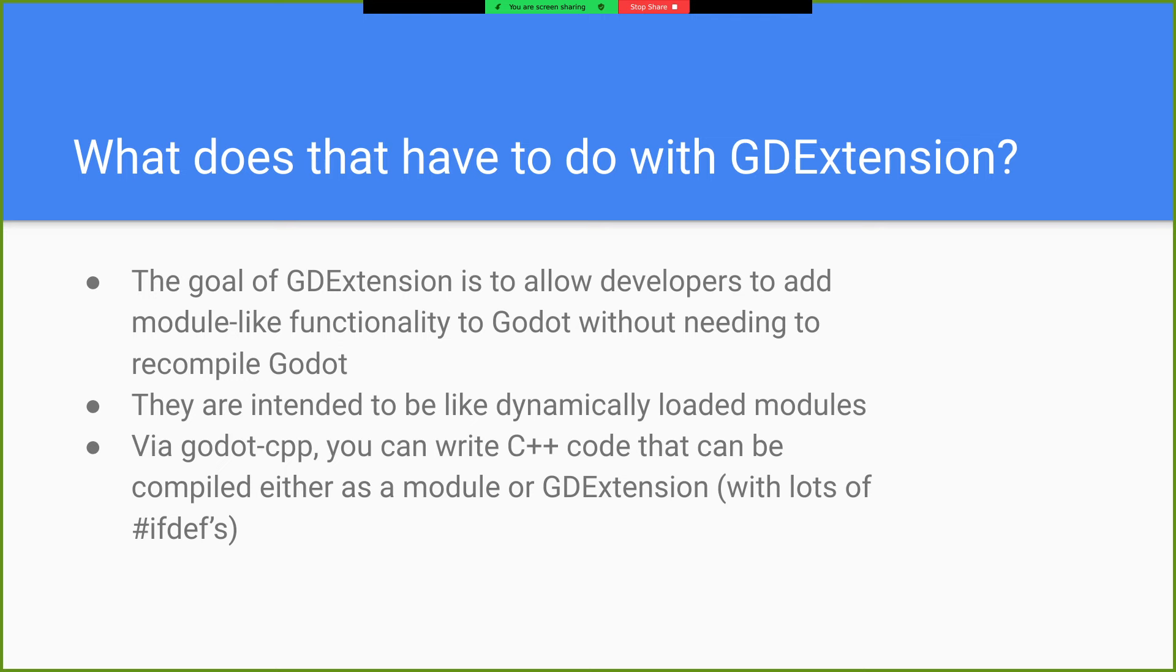And via Godot CPP, which is the C++ binding for a GD extension, you can write C++ code that can be compiled either as a module or a GD extension. One of the goals of Godot CPP is to try and have an API that's as similar as possible to the API that Godot uses internally.